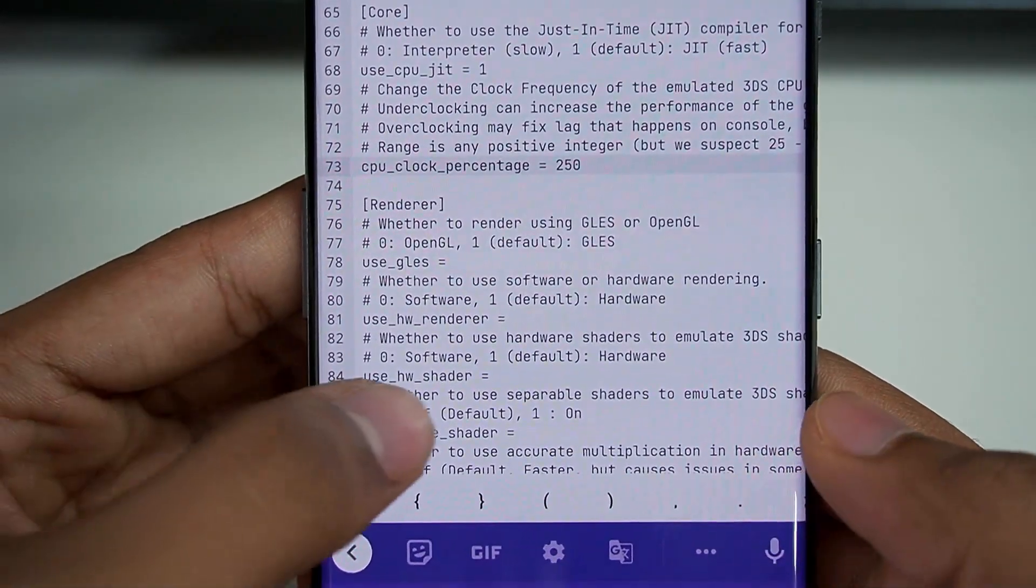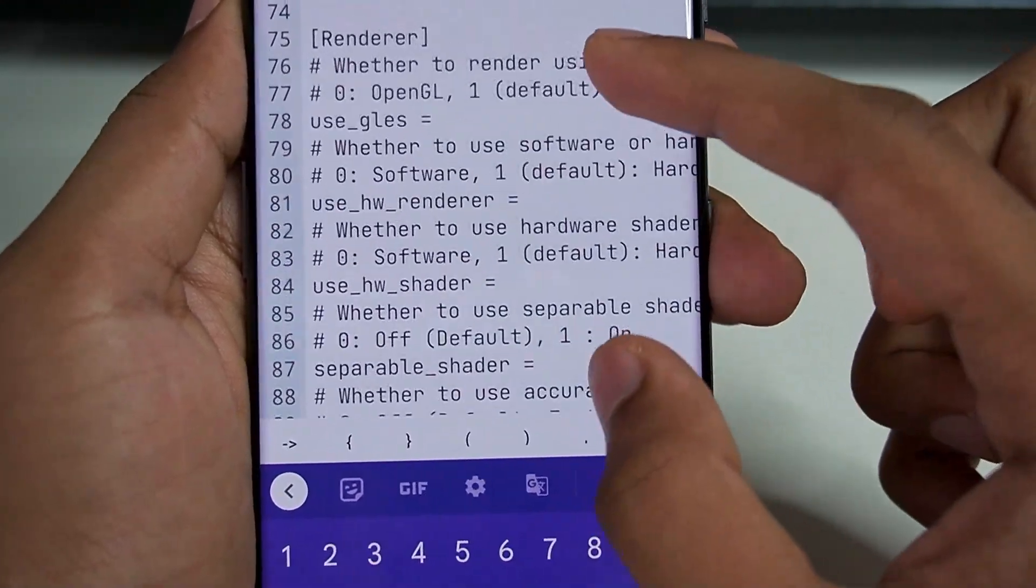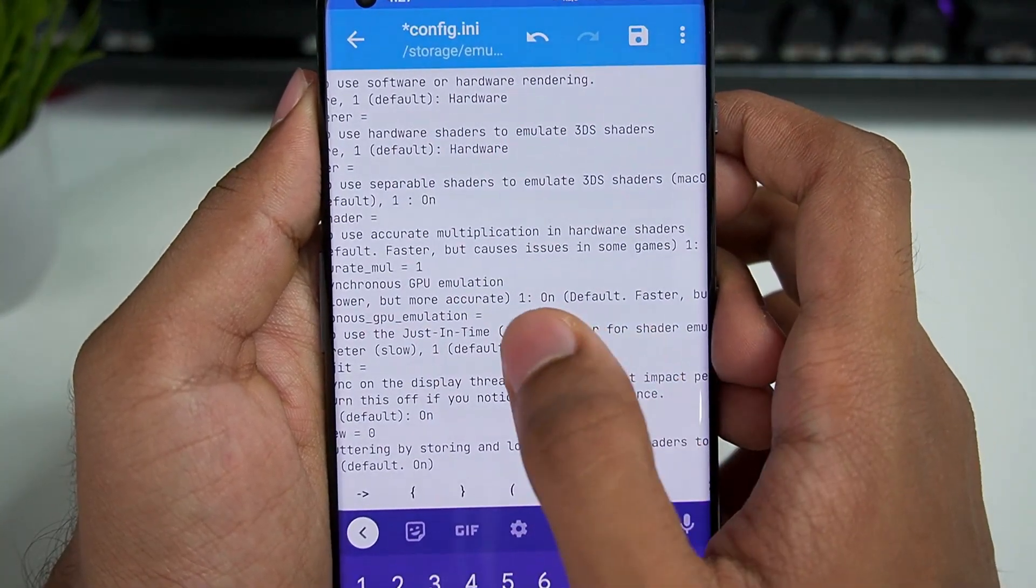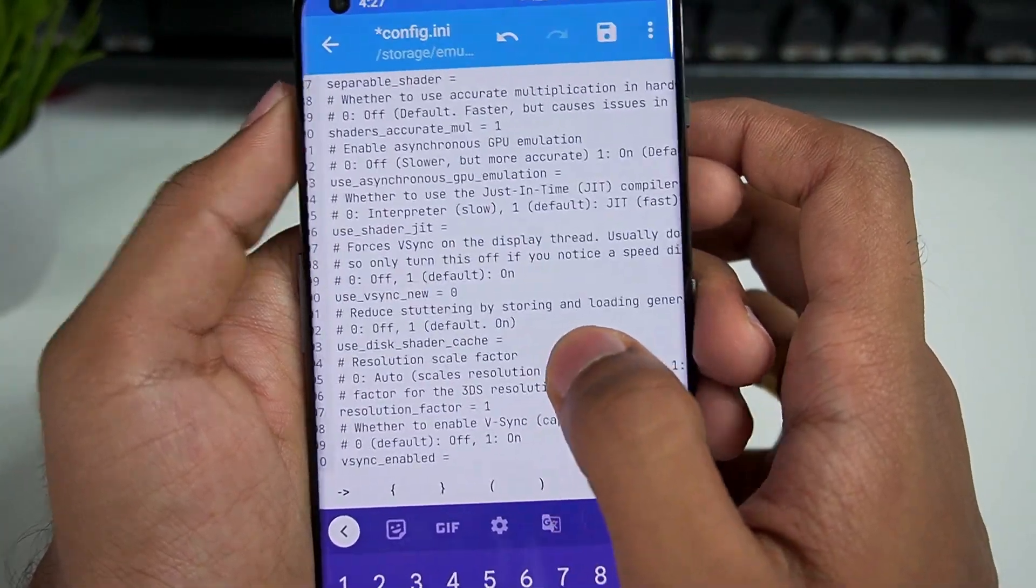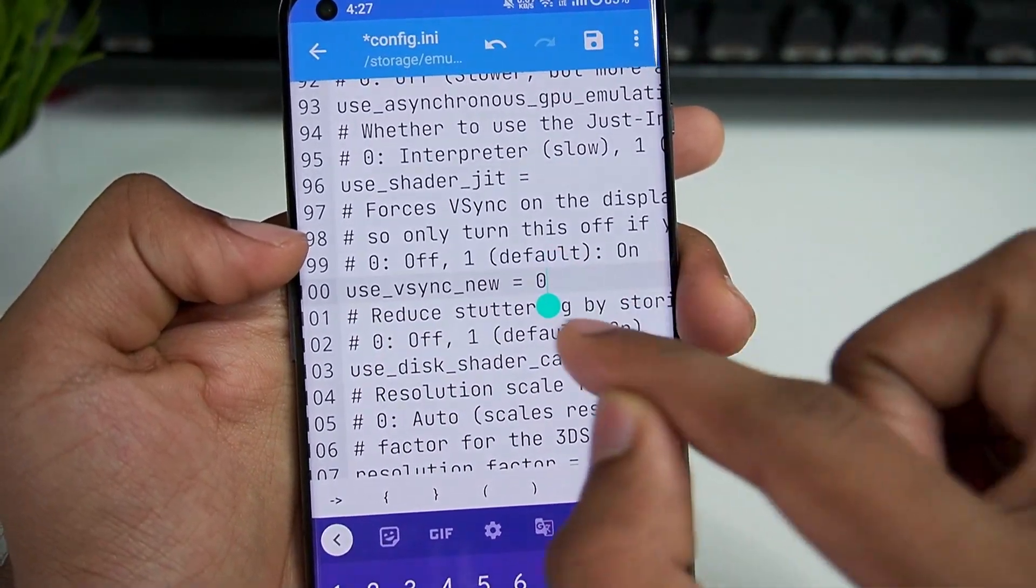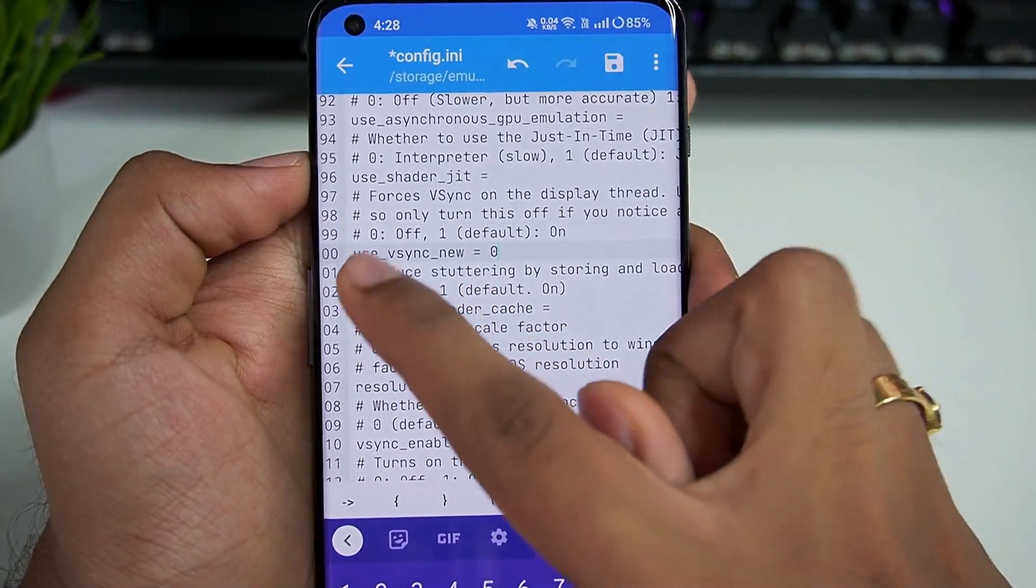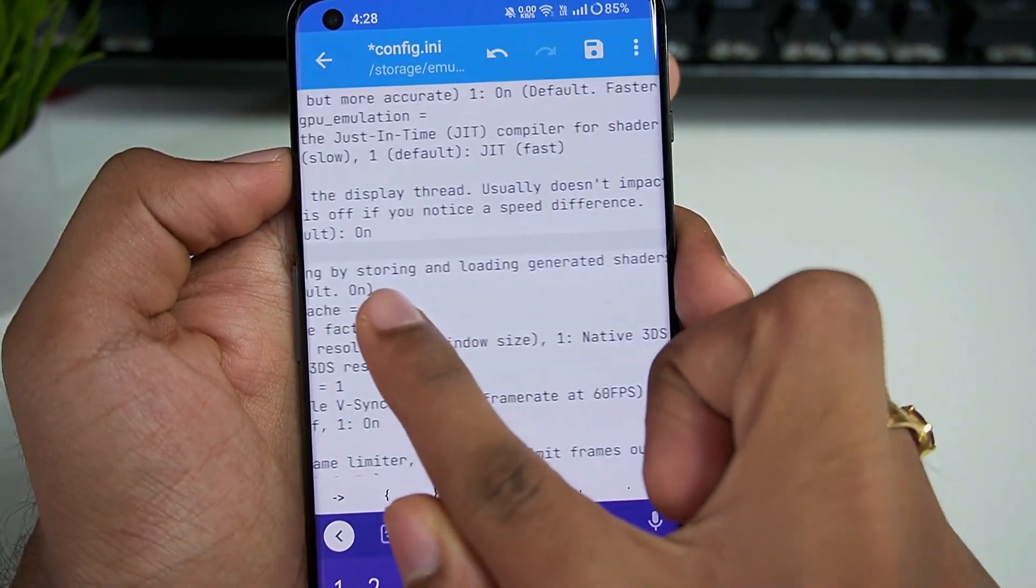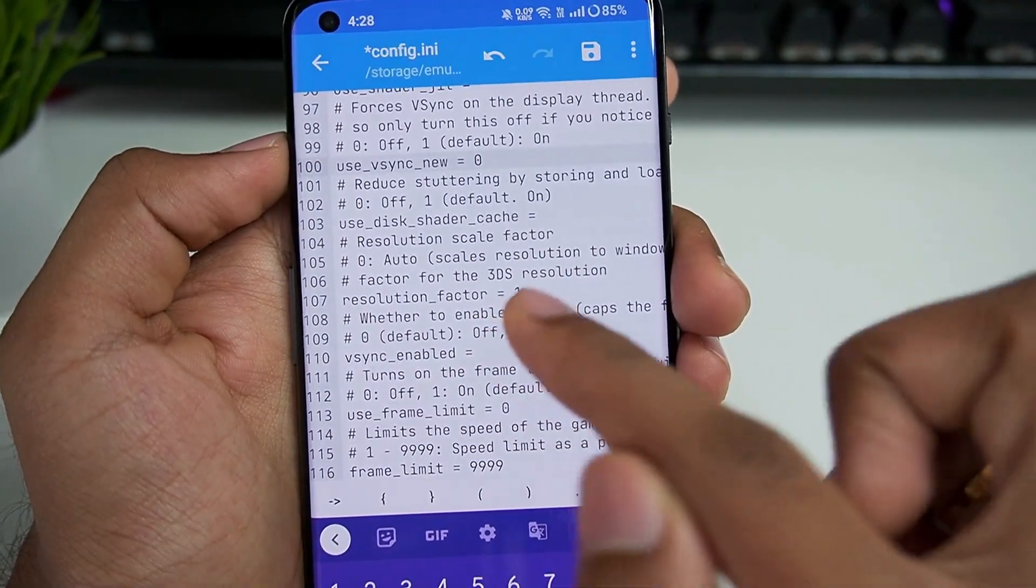Now in the renderer, scroll down and you can see we have enabled the accurate shader multiplication, that's why the value is 1. In terms of asynchronous GPU emulation, the default is on so we don't have to mess with that. Interpreter default is JIT, so we don't have to mess with that as well. But in the vsync option, scroll here where it says use_vsync_new and make sure to type 0. That's how you can disable vsync. Afterwards, reduce stuttering by storing and loading generated shaders—1 is default and it has been turned on.